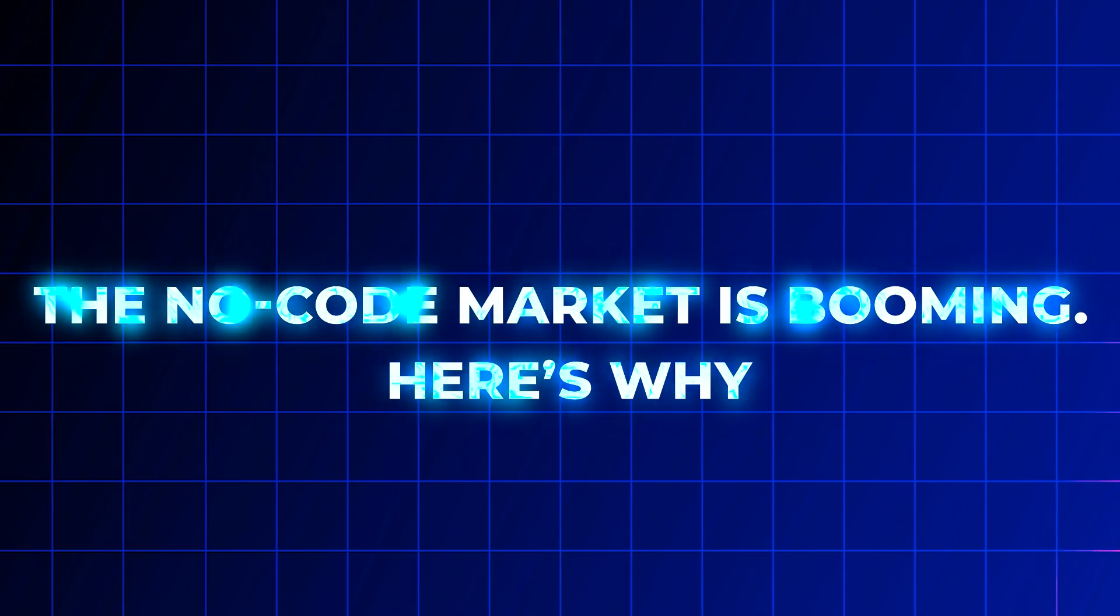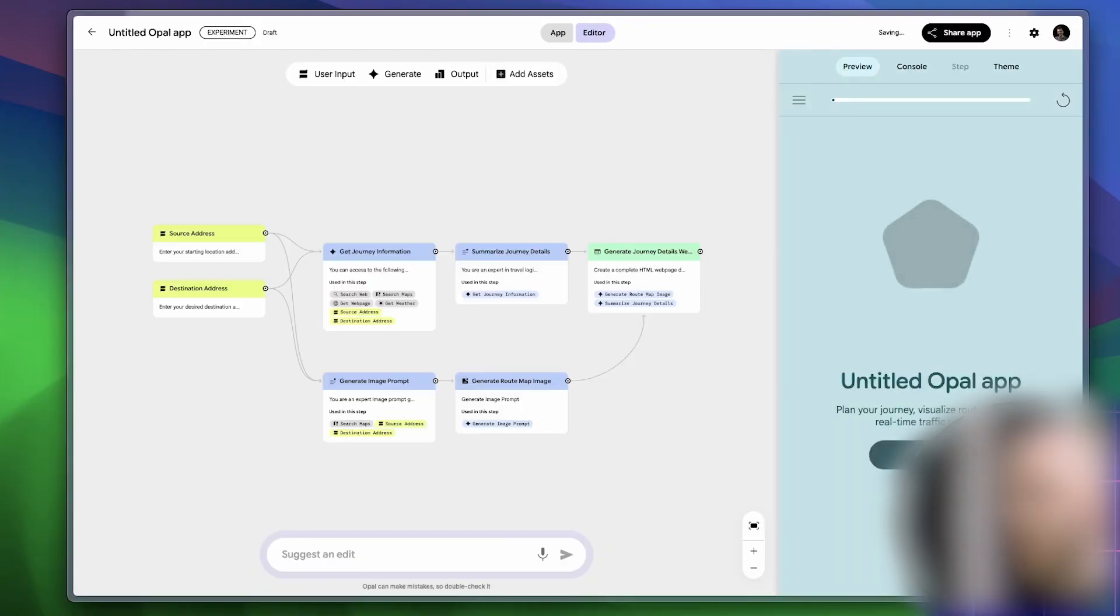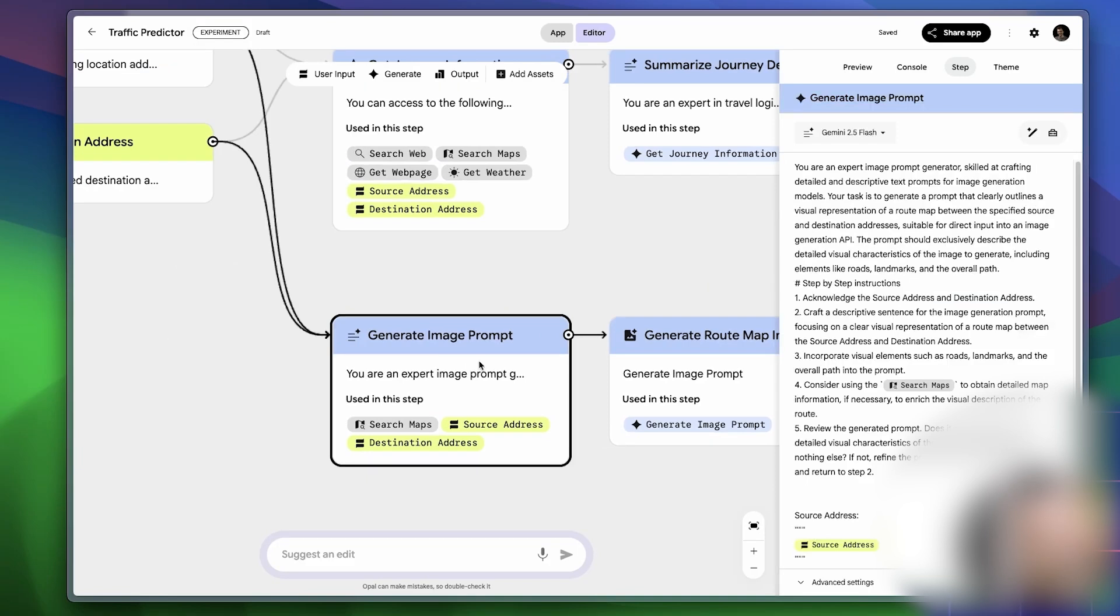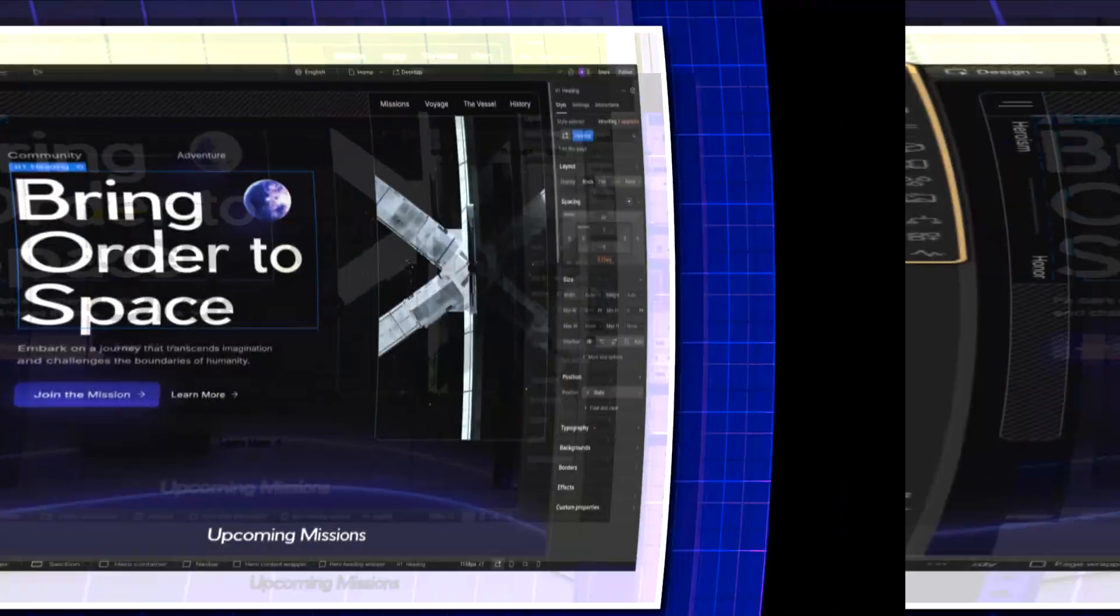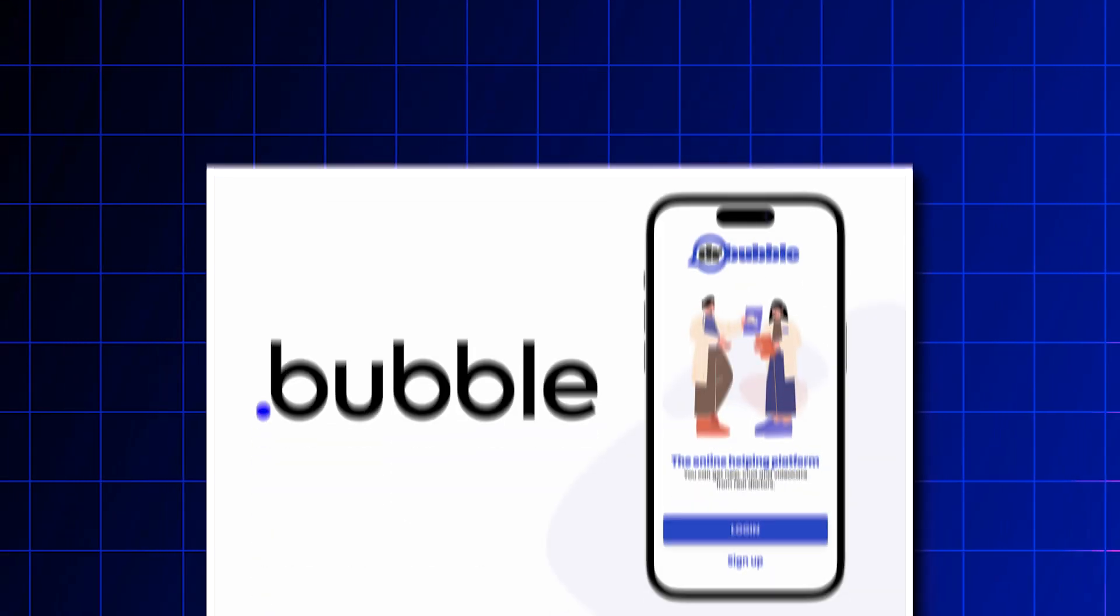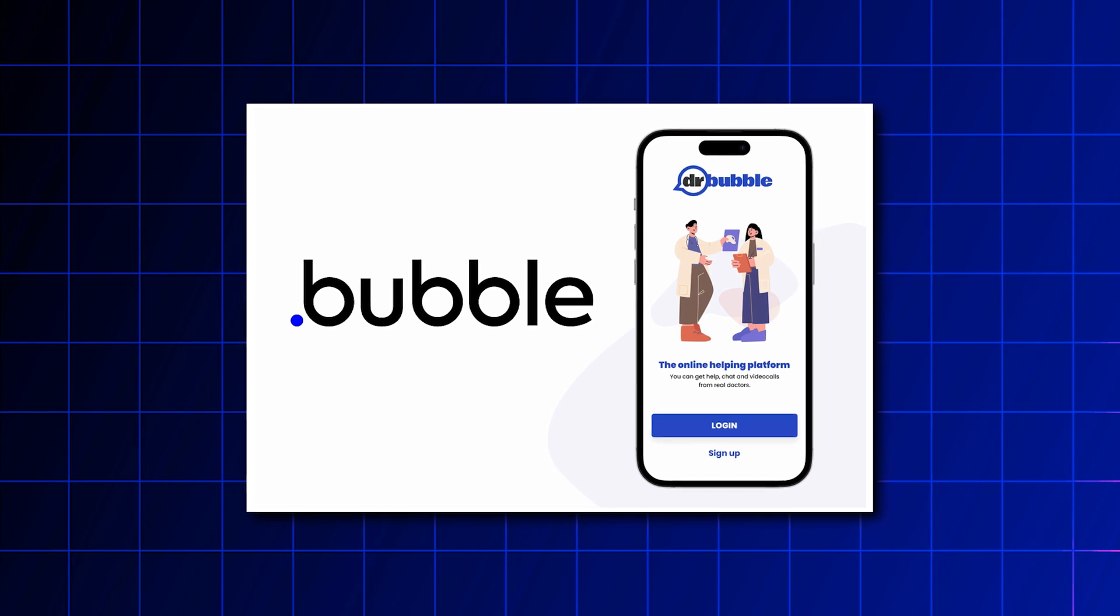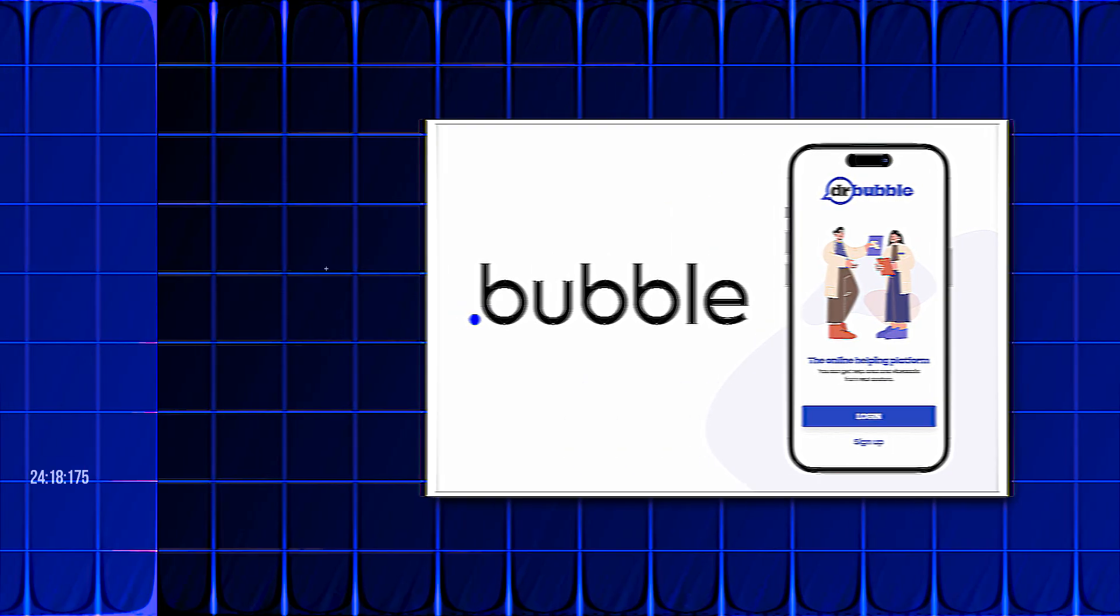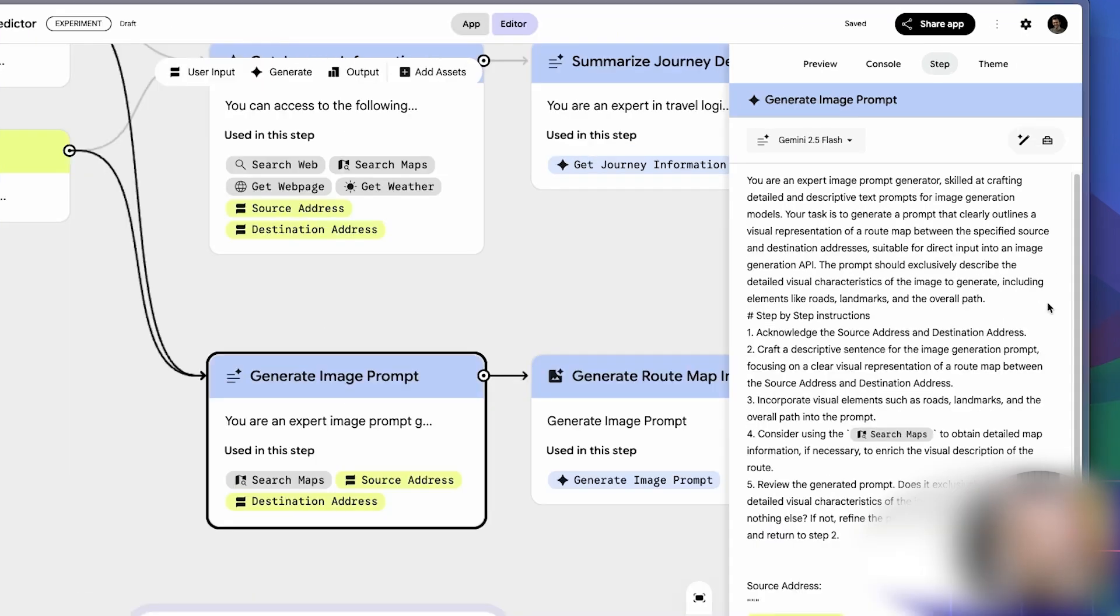Here's a number that puts things in perspective: the no-code and low-code market is growing by more than 20% every year. And it's not developers fueling that growth—it's people who never plan to code at all. They just want to build. Tools like Webflow, Glide, and Bubble have already shown there's serious demand. But Opal pushes it further because it's not just visual, it's generative. You describe, it delivers.